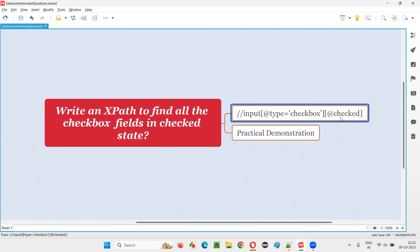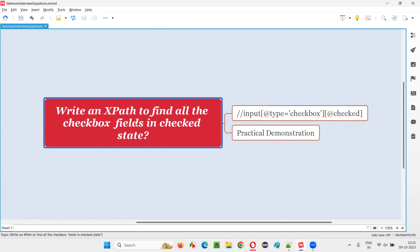That's why I'm adding one more attribute known as the checked attribute. In the XPath expression, we write that as @checked. If you don't write this part, it will locate all checkbox fields on the page whether they are in selected state or not. But since the question asks us to find only the checkbox fields in selected state, we have to add this extra attribute known as checked.